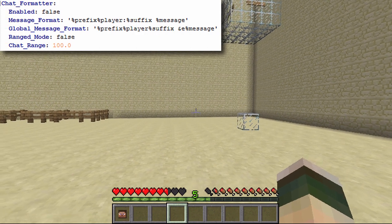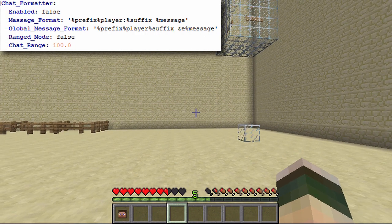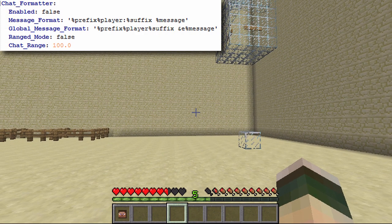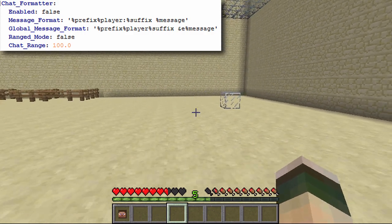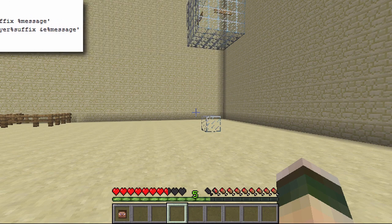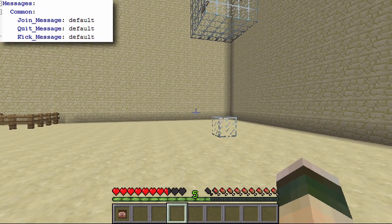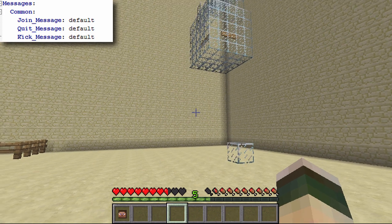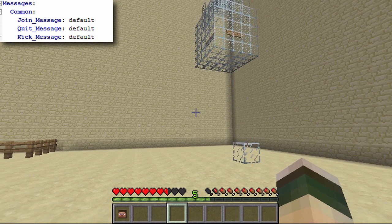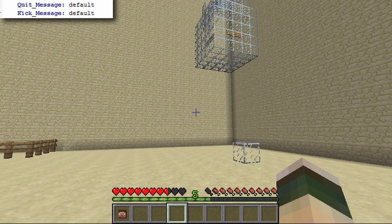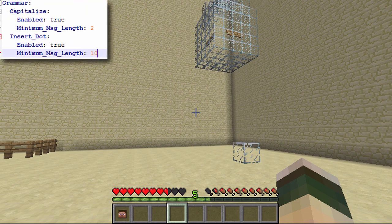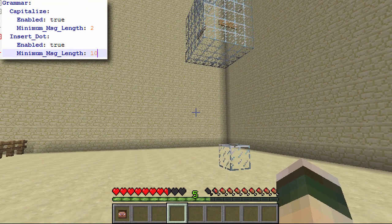You've then got the chat formatter, which I've set to false. It formats your chat, but I don't use it because things like Group Manager already handle that, so it's best to leave it if you're using something else. You've also got messages where you can set the join, quit, and kick messages — I've left these as default since other programs handle that too.